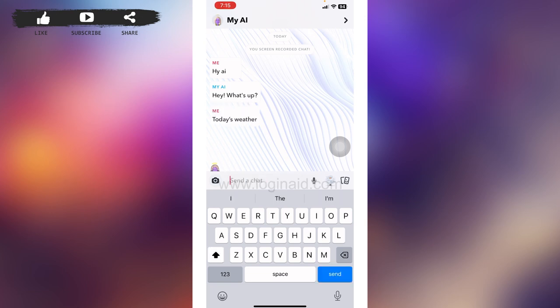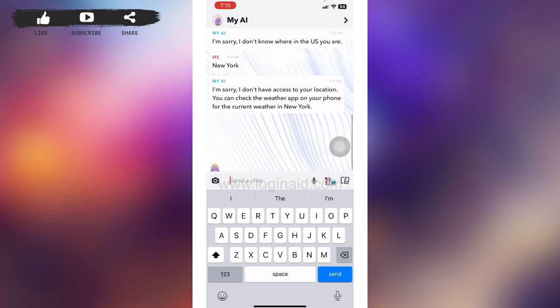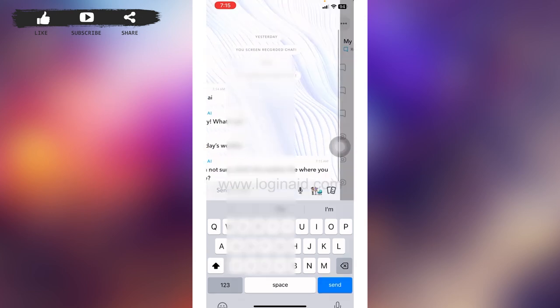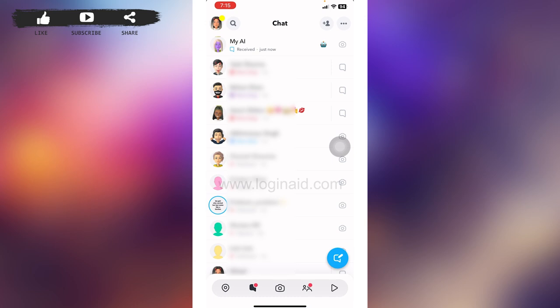So this is how you can use Snapchat AI. This was all for this video.